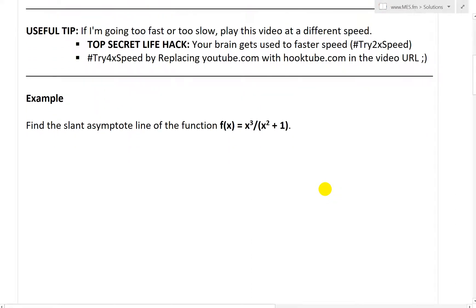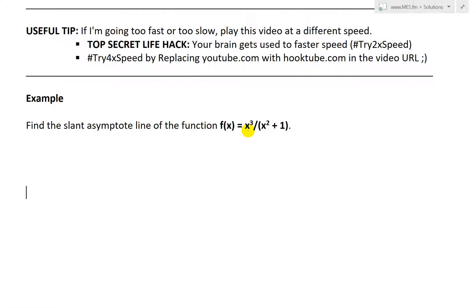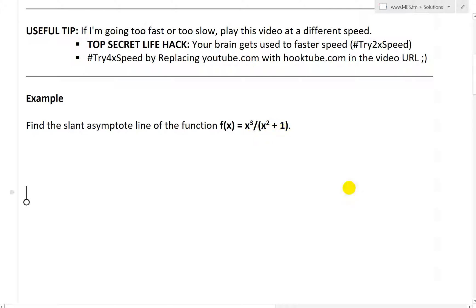So let's go further. The example says: find the slant asymptote line of the function f(x) = x³ divided by x² + 1. This is a rational function because it is made by a division of two polynomials — x³ and x² + 1 — and both of these are polynomials. The domain is all real numbers because x² + 1 is always non-zero; it's always positive.